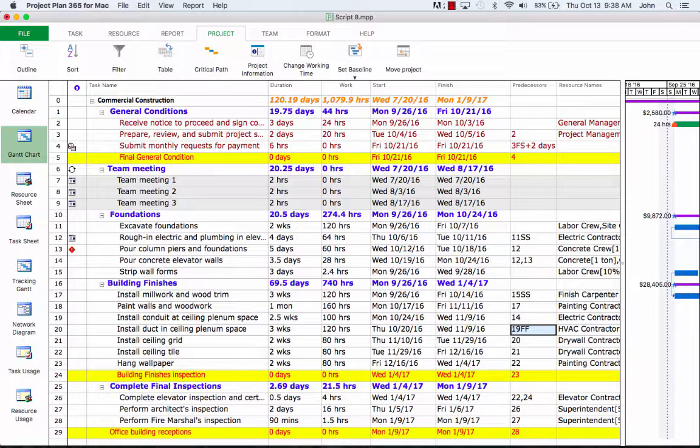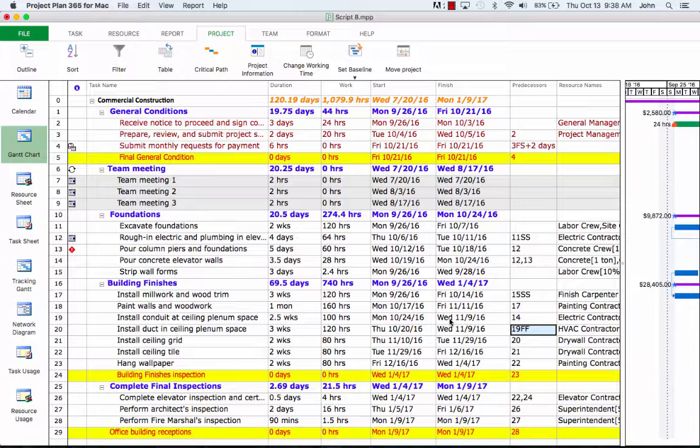As we do this, notice that our task now starts earlier. Also notice the new project finish date in the first row. The project ends now on July 9th, which is closer to our deadline but not enough.